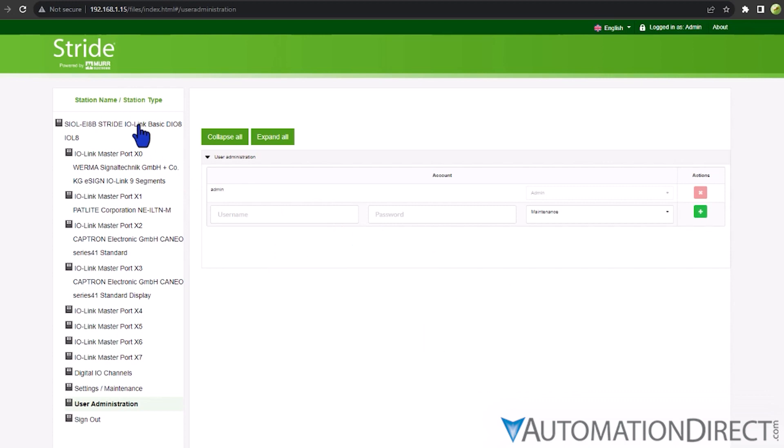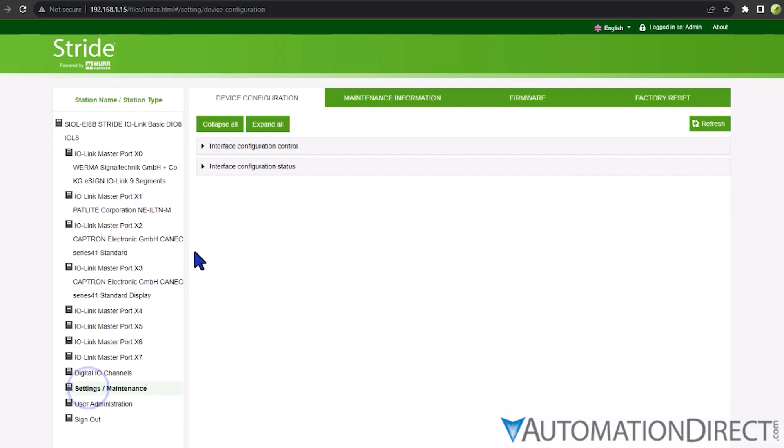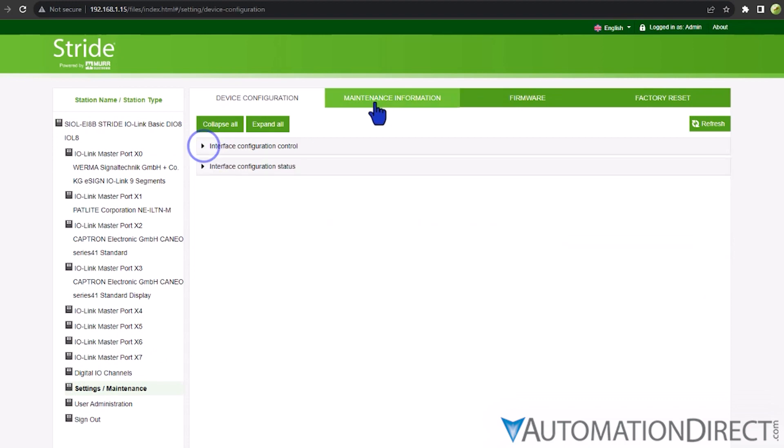In the Settings Maintenance section, users can update an IO-Link master's IP address, click here for a video explaining that procedure, enter maintenance information, or initiate a factory reset. Users signed in as a guest may only view these settings.